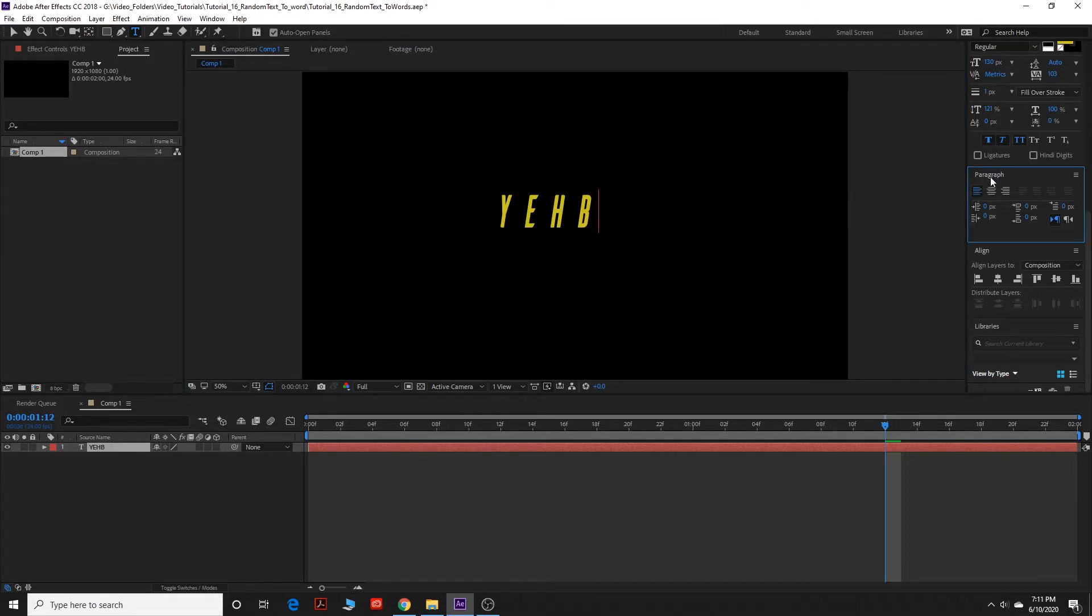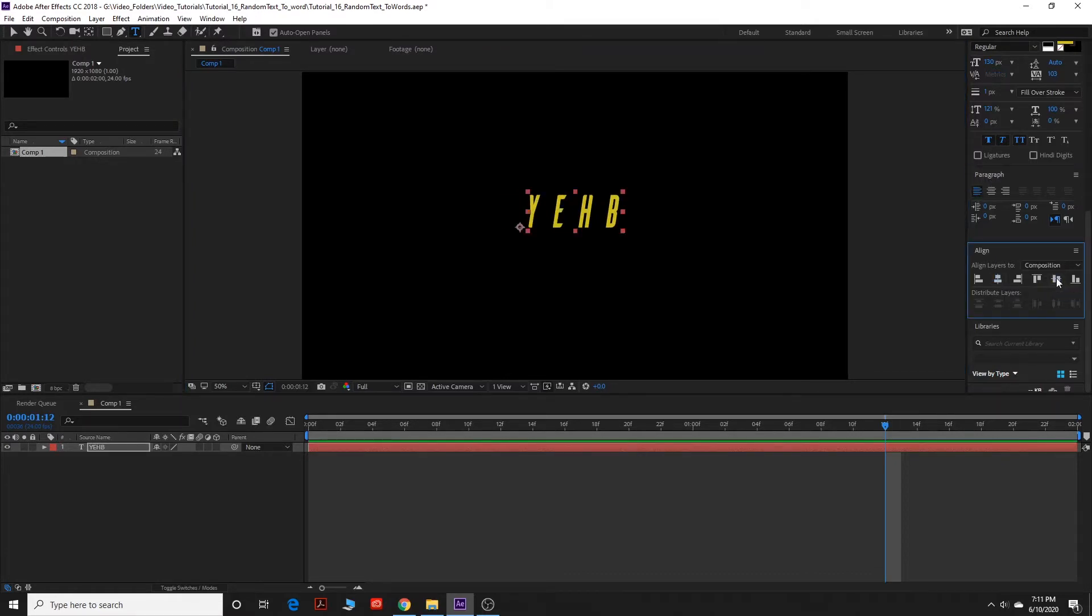And then we're going to make sure that the paragraph is aligned to the left, and then we're going to center it because that's where I want it on screen. Okay, great.